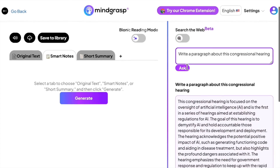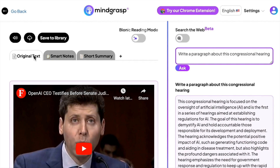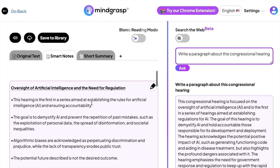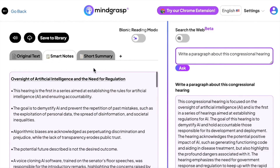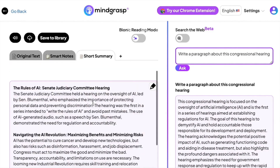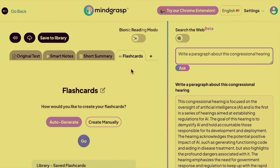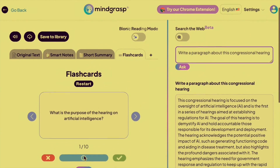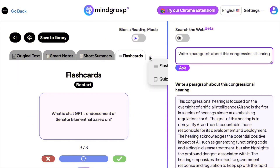On the left, you can see the original source in the first tab, and then the tabs after that you can generate the following: detailed and organized notes, summary, flashcards, and quizzes.